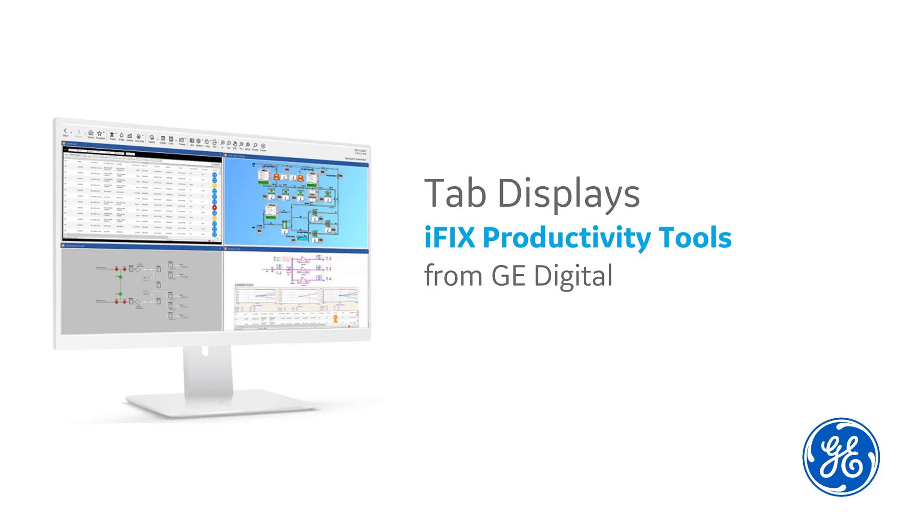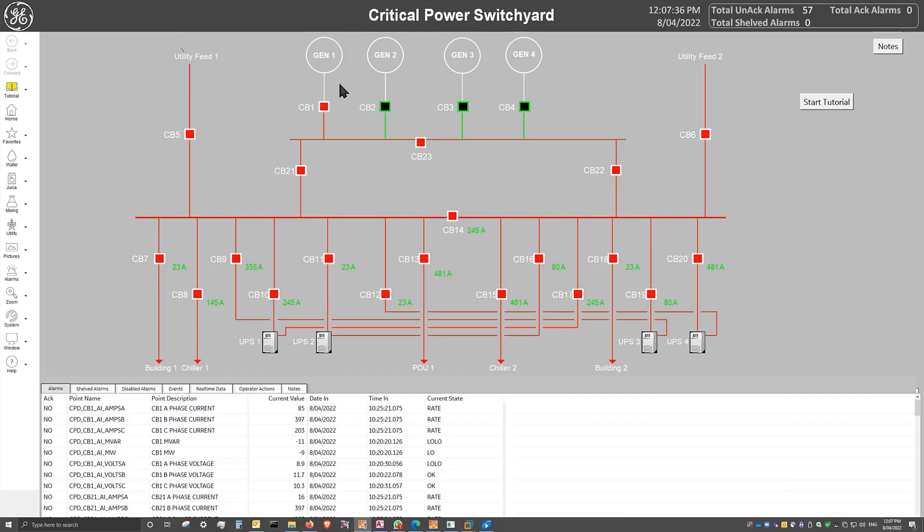Utilized properly, it can minimize screen clutter while providing operators quick and easy access to important information. Let's have a look at an example tab display.